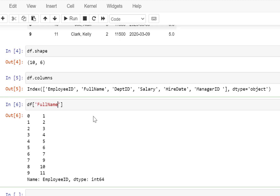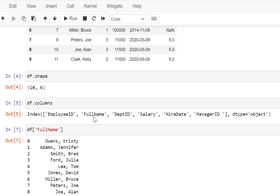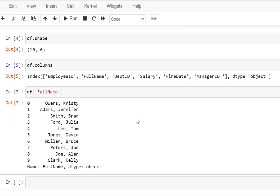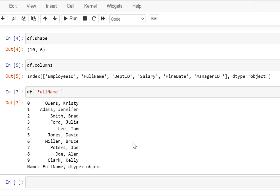So I'm just going to do a run and you will see the values. When I do a run, I can either click on the run button and it will execute the code from that cell, or you can do Shift + Enter.